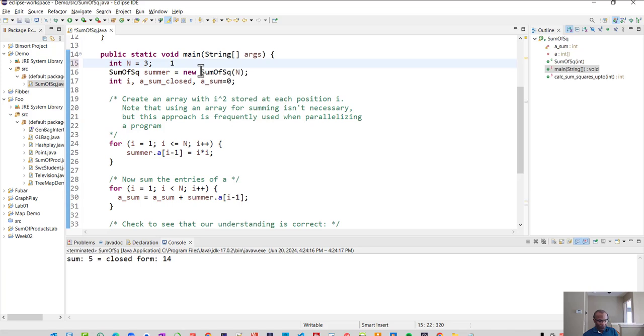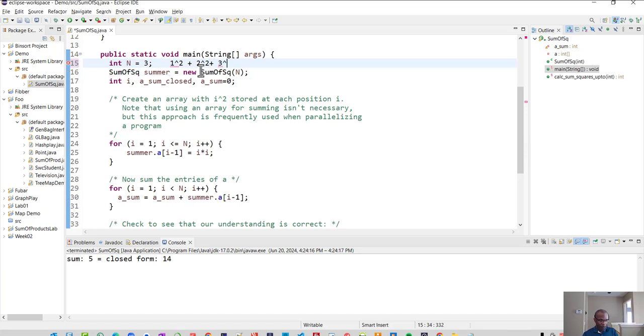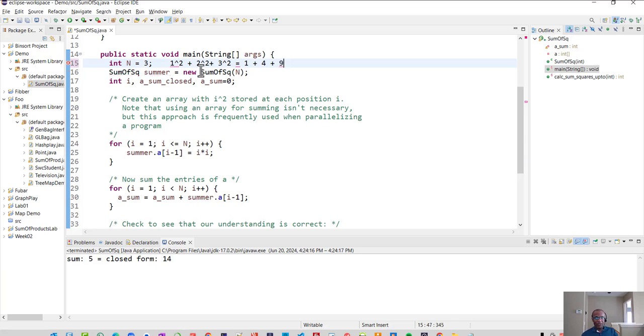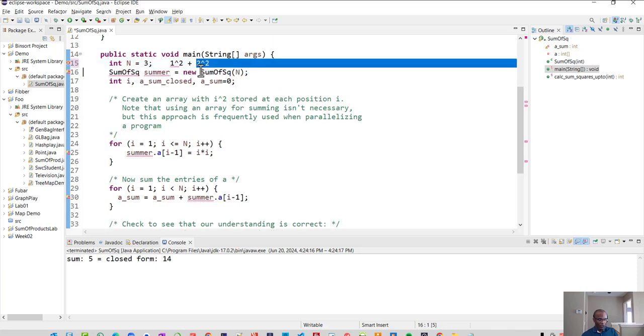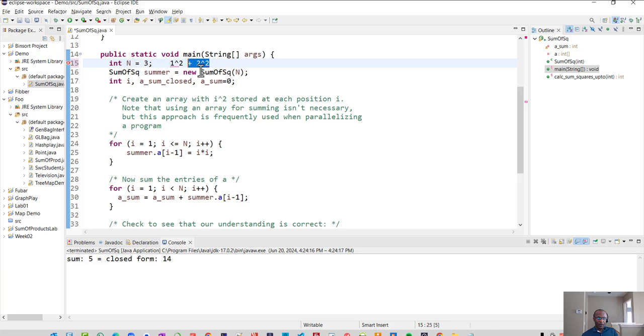So what should it be with that value of three? Well, remember it's one squared plus two squared plus three squared. And so, what we should get is one plus four plus nine. And so the sum itself should be one plus four plus nine. It should be a 14. And that's in fact what the closed form is giving us is 14. So something is wrong with our summing and we can use our debugger to help us see what's going awry.